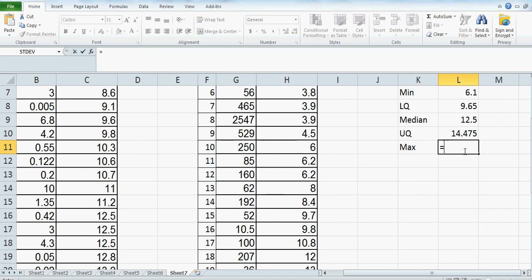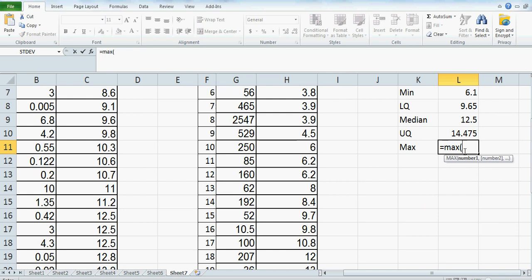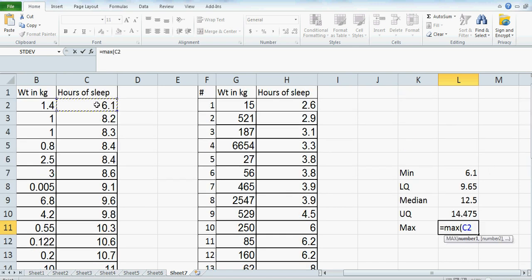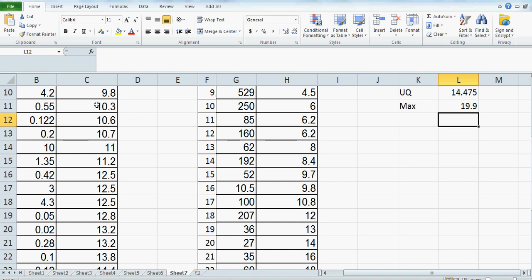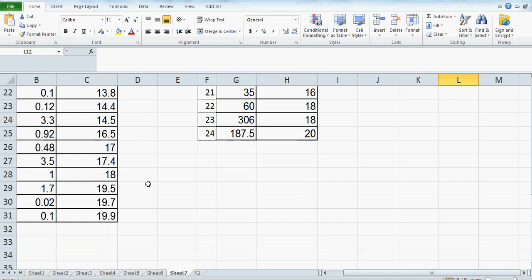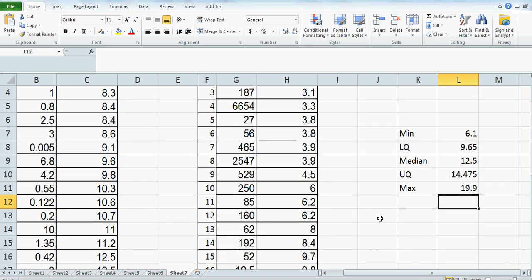And then for maximum, same thing again — click the first data cell, Control+Shift+Down Arrow, and close the bracket. So this is 19.9, and you can see the maximum is 19.9. Now just to confirm whether Excel calculates the median correctly.